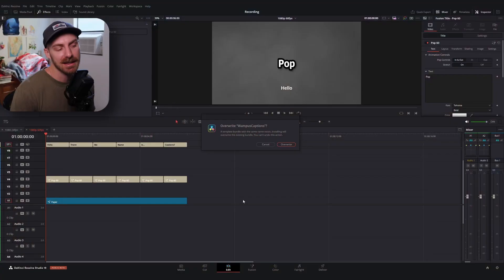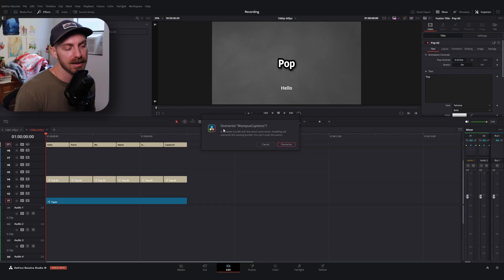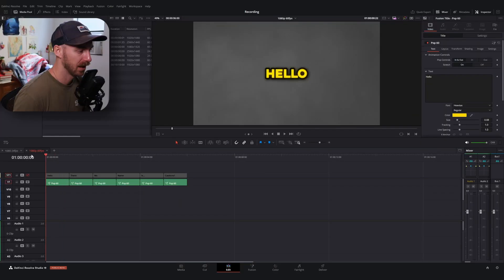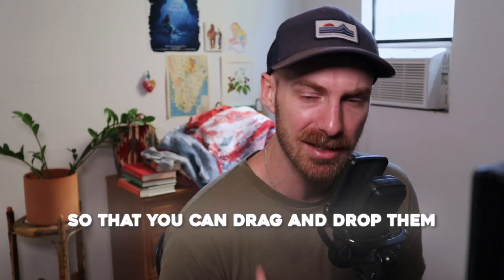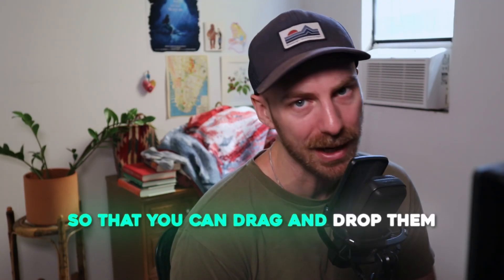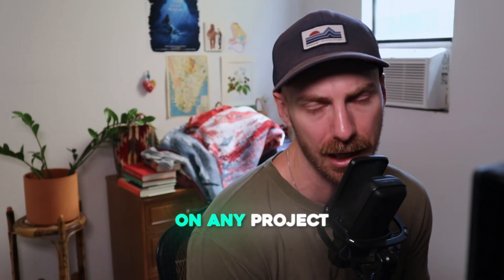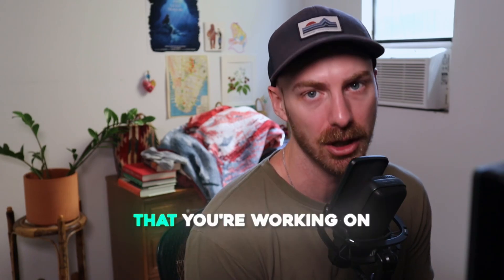Now, these files are completely customizable. So what I'm gonna do is show you how to install them, set them up, and then save your own presets like these so that you can drag and drop them on any project that you're working on.